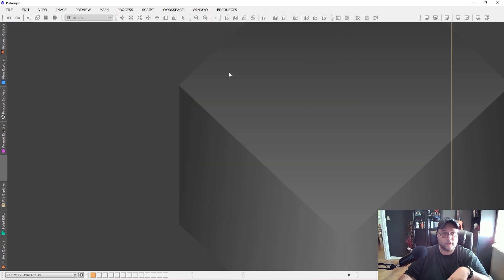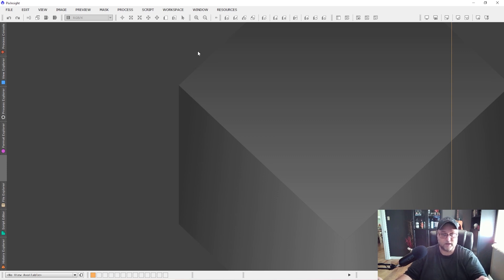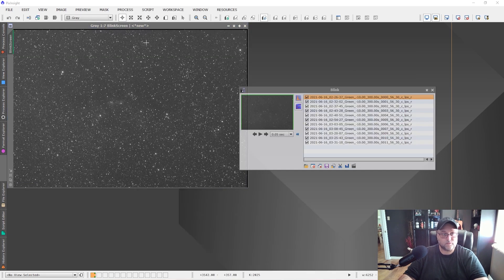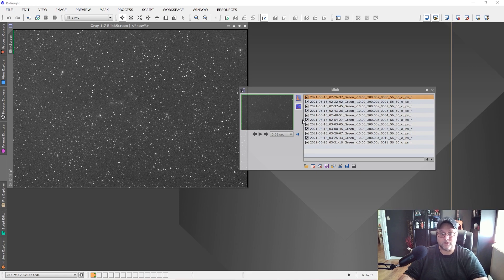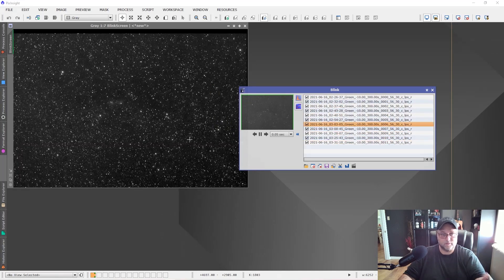Just a quick overview in case you didn't watch the first video: the Normalized Scale Gradient script is designed to solve the problem of whether gradients in your images are caused by sky conditions, varying brightness, or external light sources. I can demonstrate that using the Blink tool — I've opened some light frames here in the green channel with auto stretch applied, and if I play through them you'll see the varying brightness and gradients occurring as the images were taken.